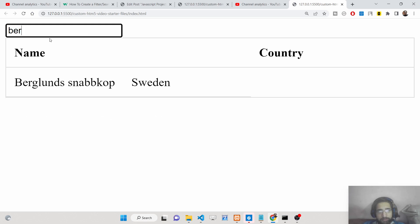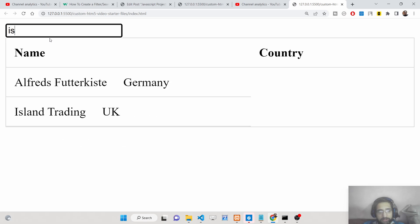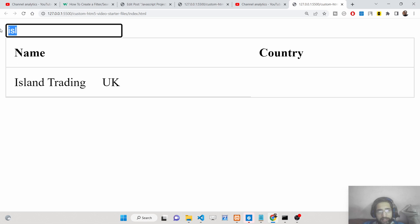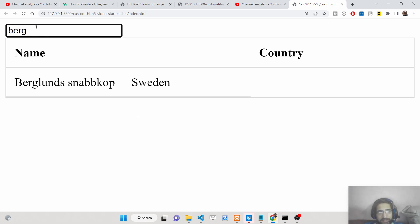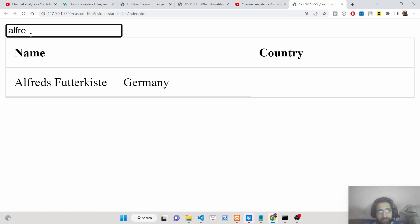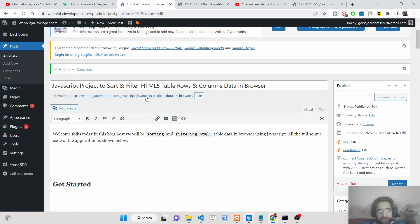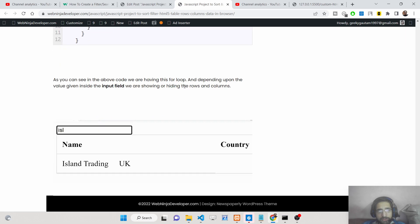It is real-time searching and sorting the data based on whatever you type inside the input field. You can easily search records for any table. We are writing some JavaScript code in the background to do this. I have written a complete blog post on this topic with all the source code and step-by-step instructions — the link will be in the description of this video.